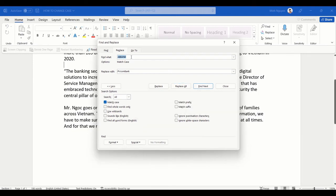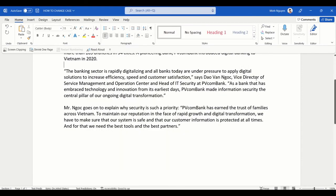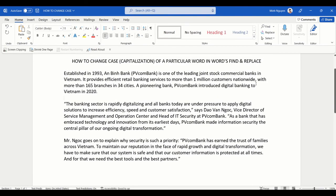It doesn't work at first because 'AB Bank' is now in lowercase in the Find field. So update the Find field to 'Ab Bank' and replace it with 'PVcom Bank', with Match Case checked. Now everything will work properly and you can have any kind of capitalization you want — Word's Find and Replace will return exactly what you want.